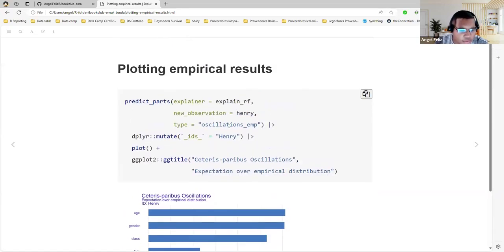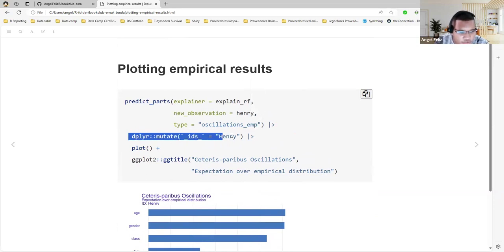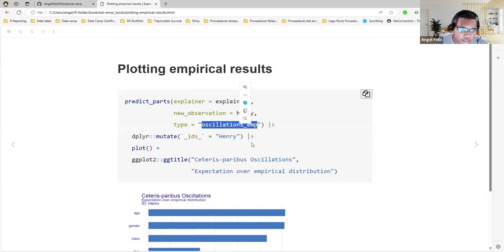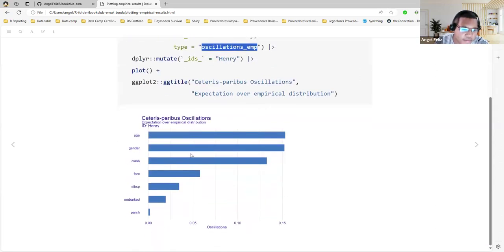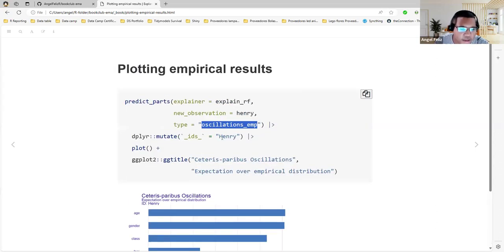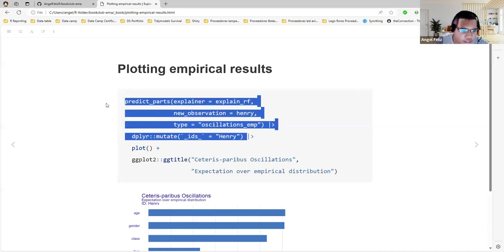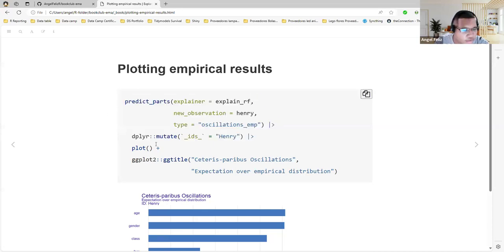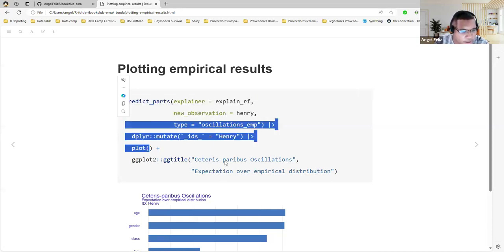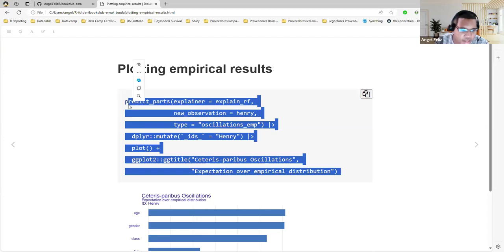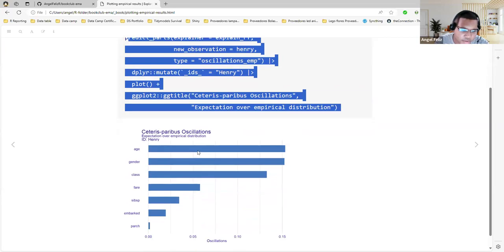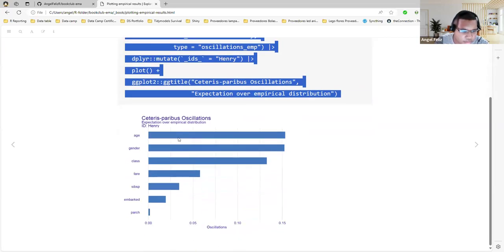Then, if we want to use the uniform, use predict_parts with type oscillations_uni. We pass the model, the explainer object with the observation, and then we see the oscillations in a data frame. We also can change the ID to the name that we want to display, and use the plot function with that data frame. It will create a ggplot2 object that we can also add titles to, to clarify what we are watching. Now we have the gender, the siblings again, because that's the same plot that we saw before. We are just showing how to do it in R.